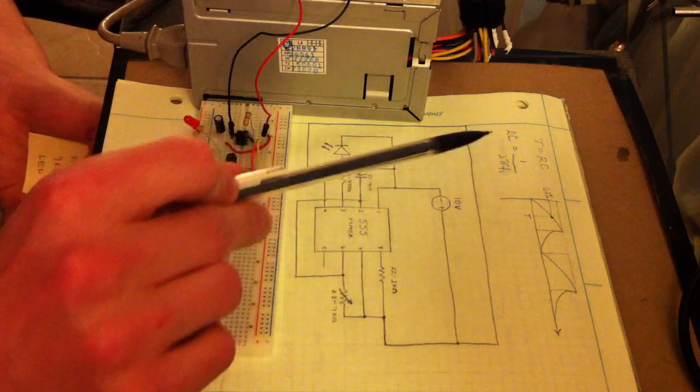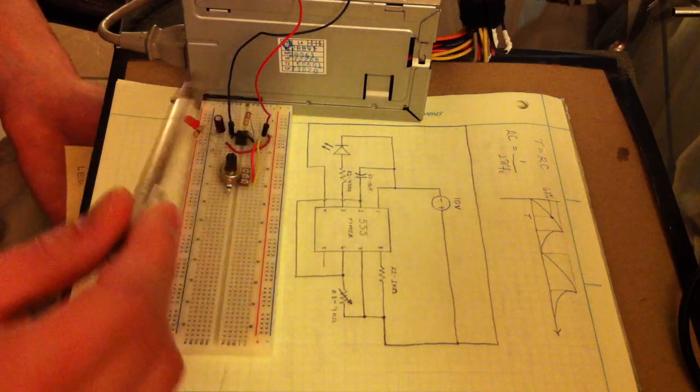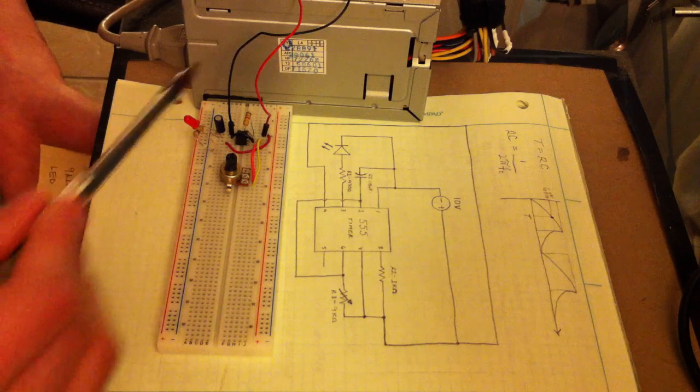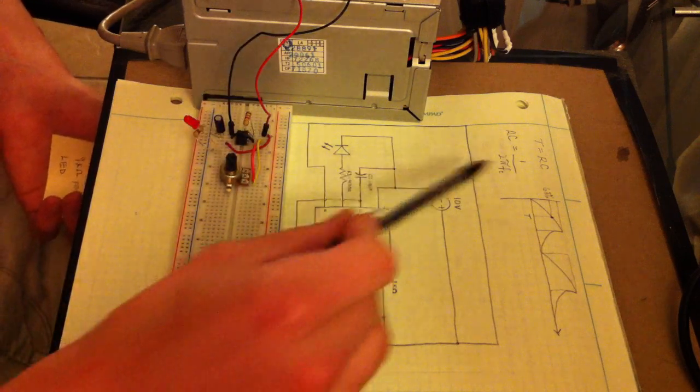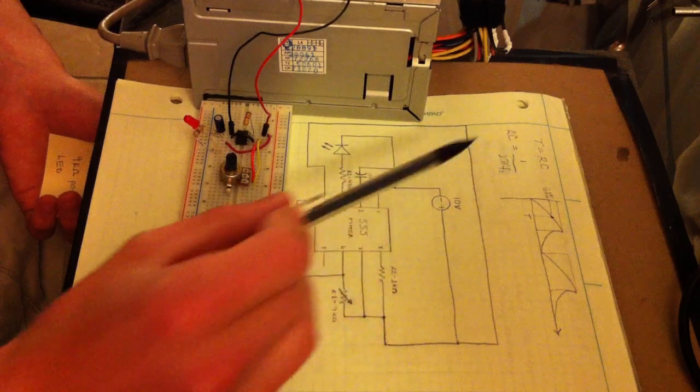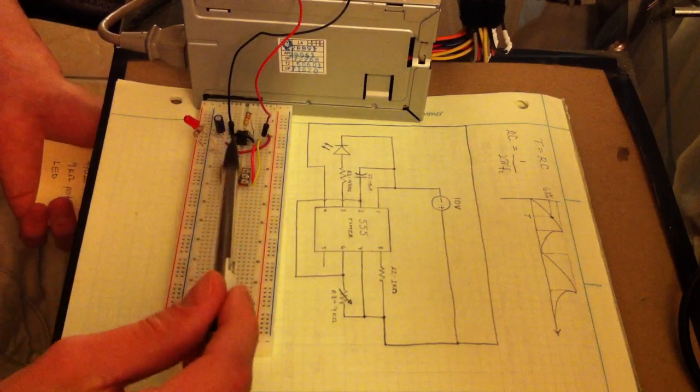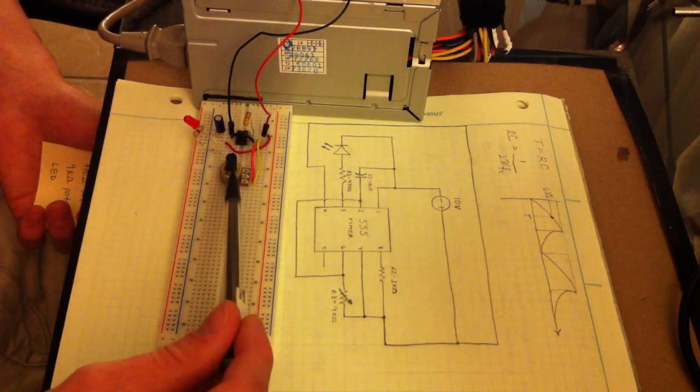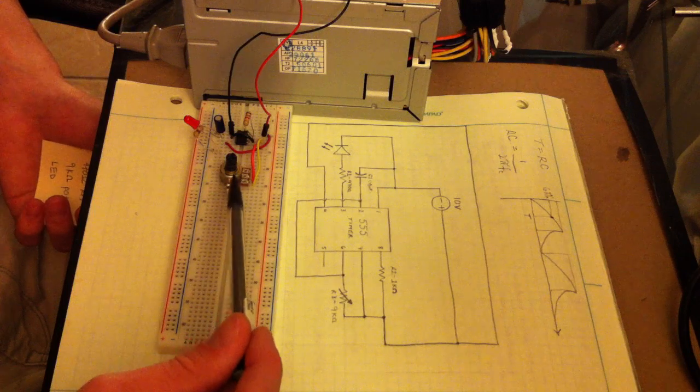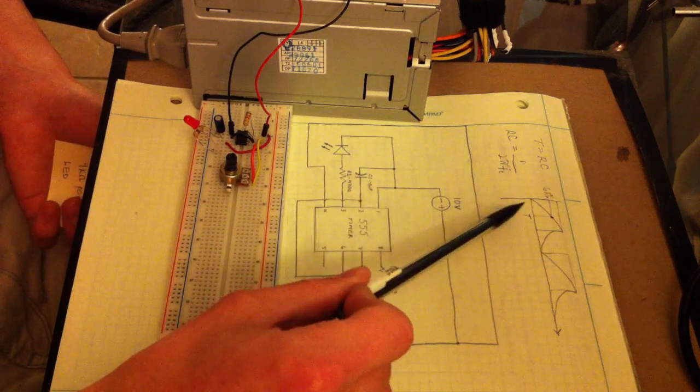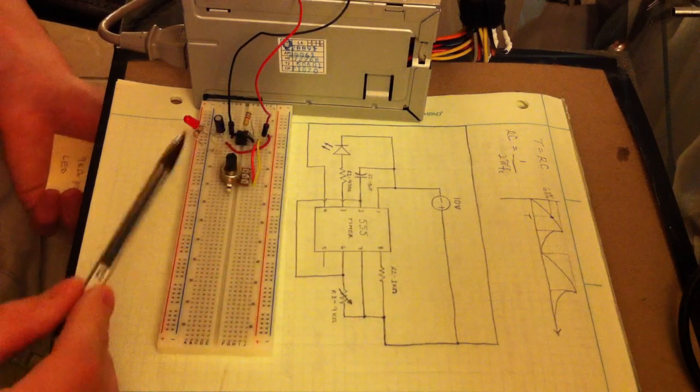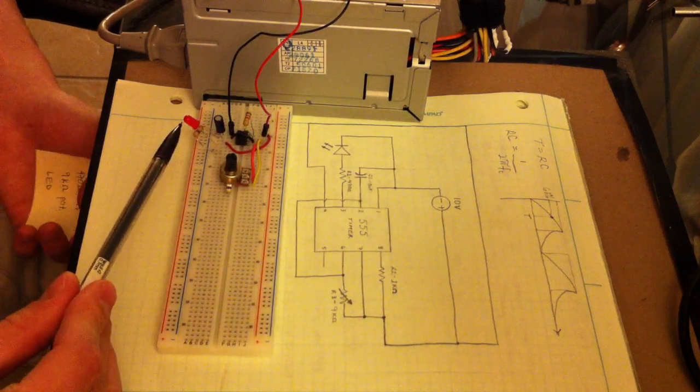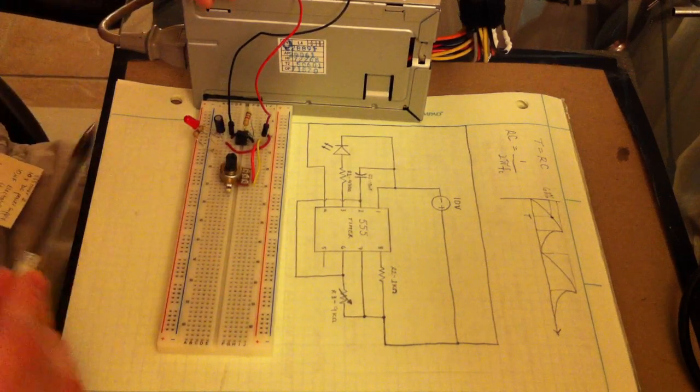The frequency of the flashing LED is thus decided by your resistance in this case, because the capacitance can't change. So the resistance changes when you turn the knob on the potentiometer, and that will increase or decrease the frequency of the flashing LED. Let's take a look and see.